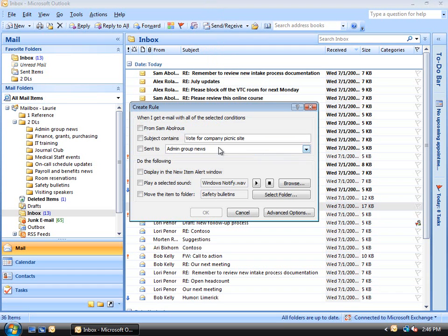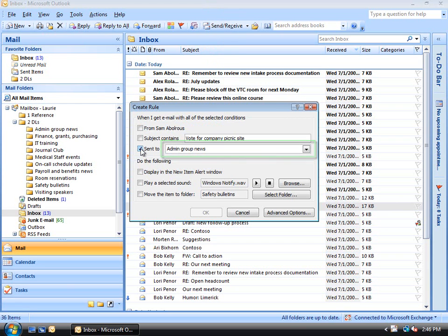Since we're creating a rule for mail sent to a distribution list, we check the box next to Sent To. Outlook has already filled in the name of the distribution list from the message that we clicked on.